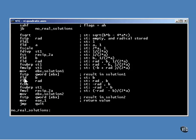With these two instructions, the address of the variable to receive the first solution is copied into the EAX register, then the value is stored in that location.